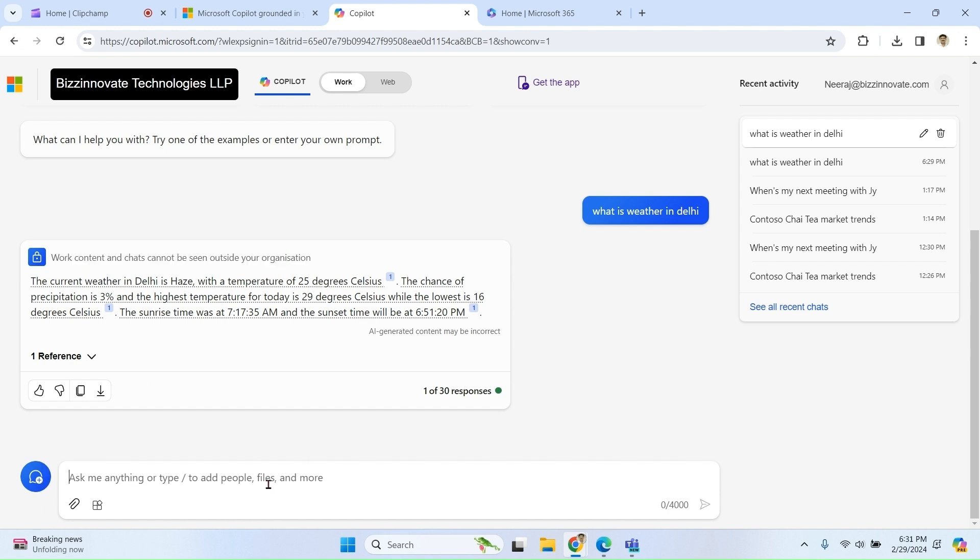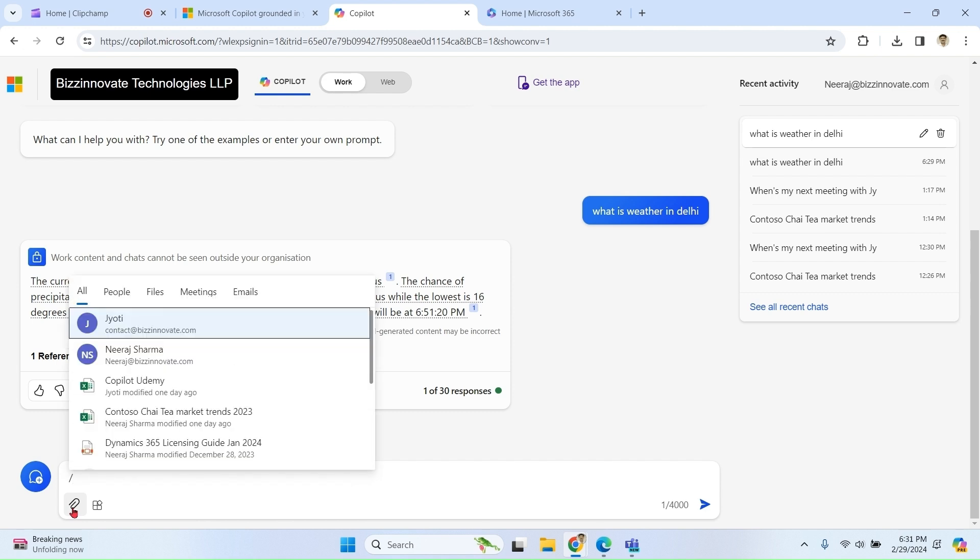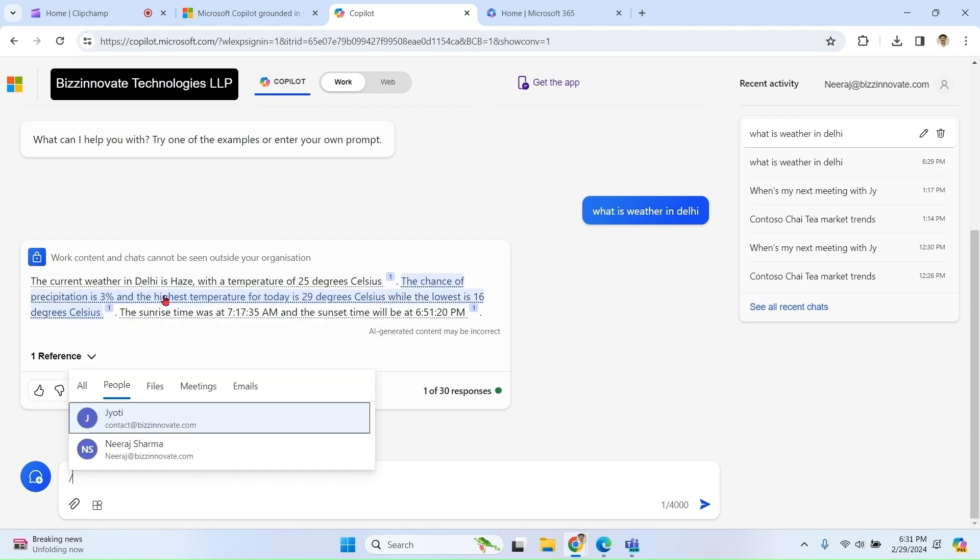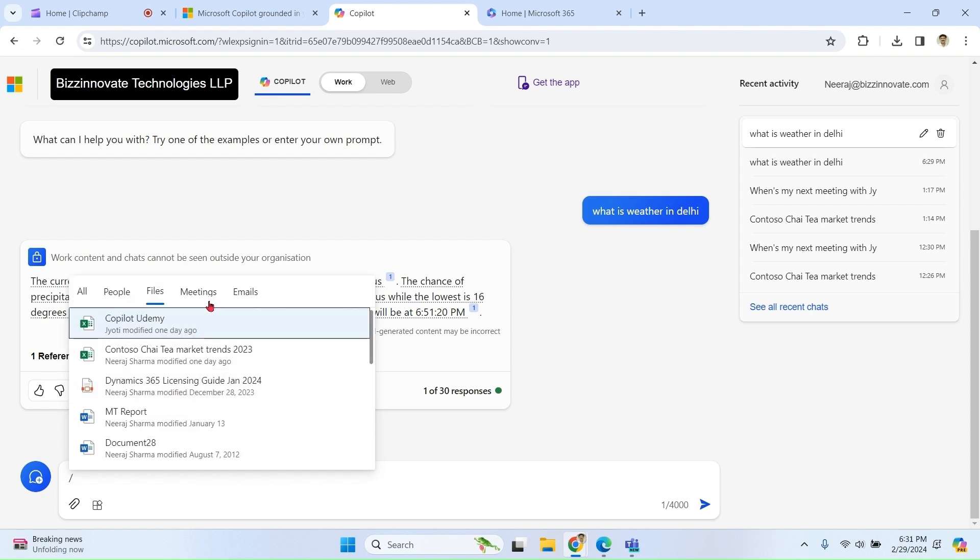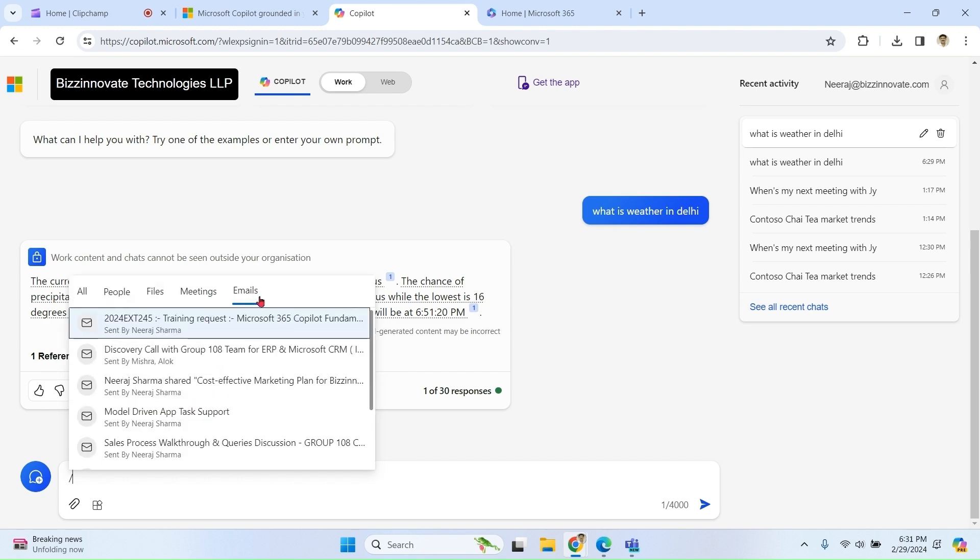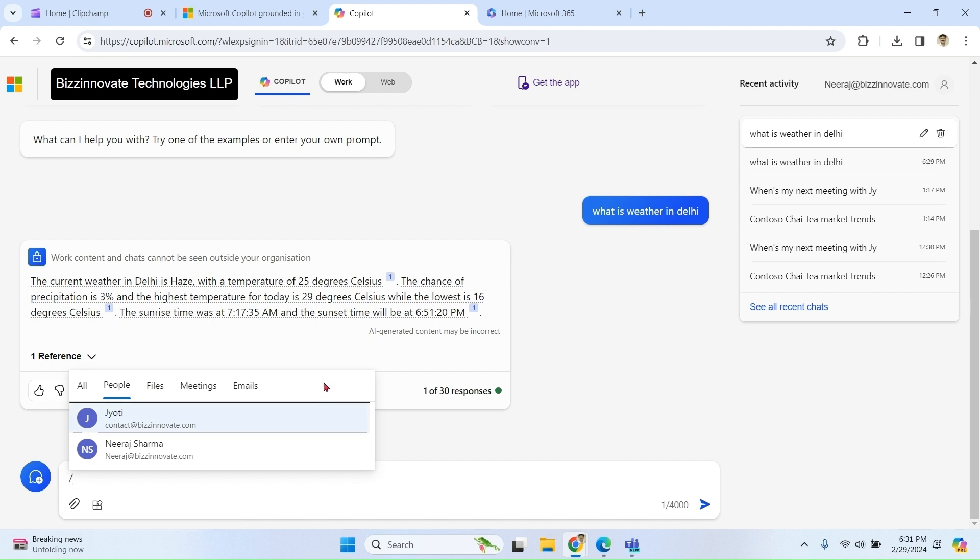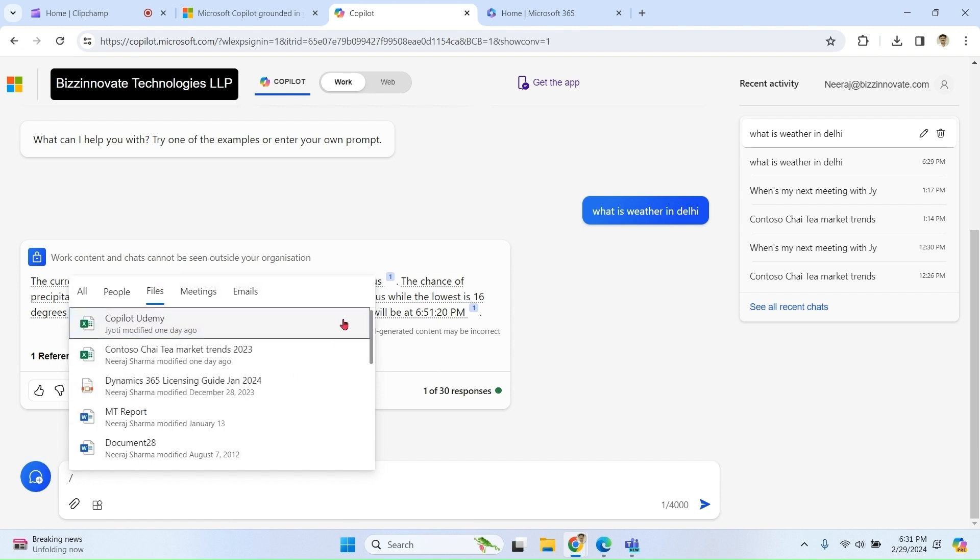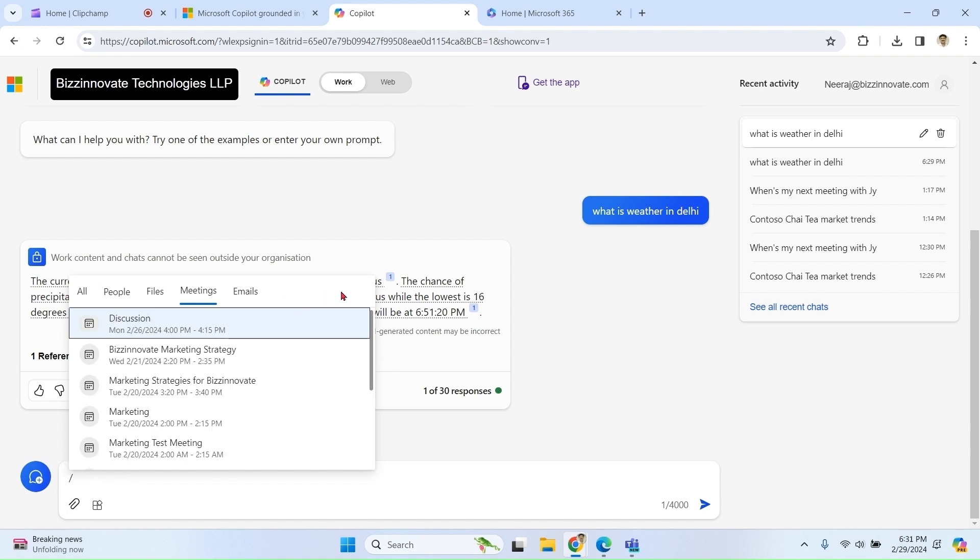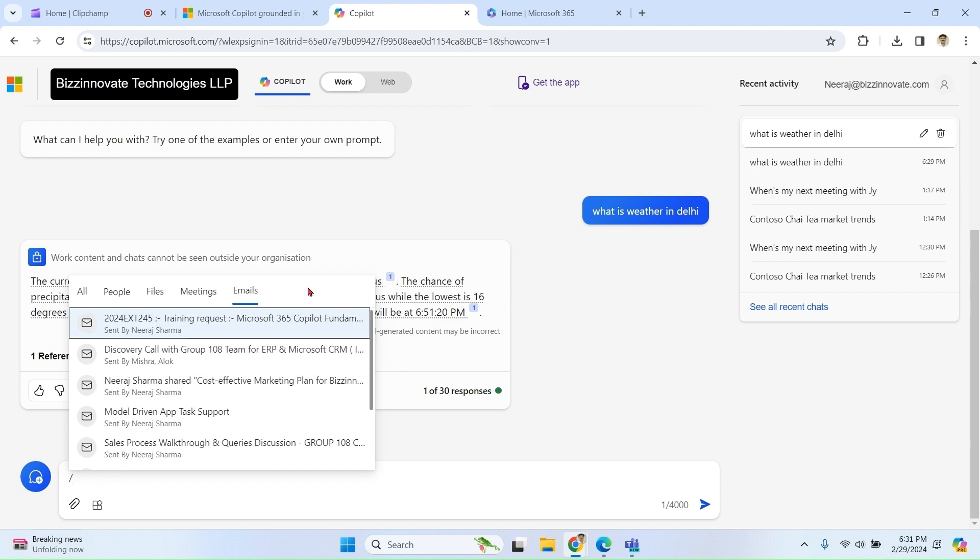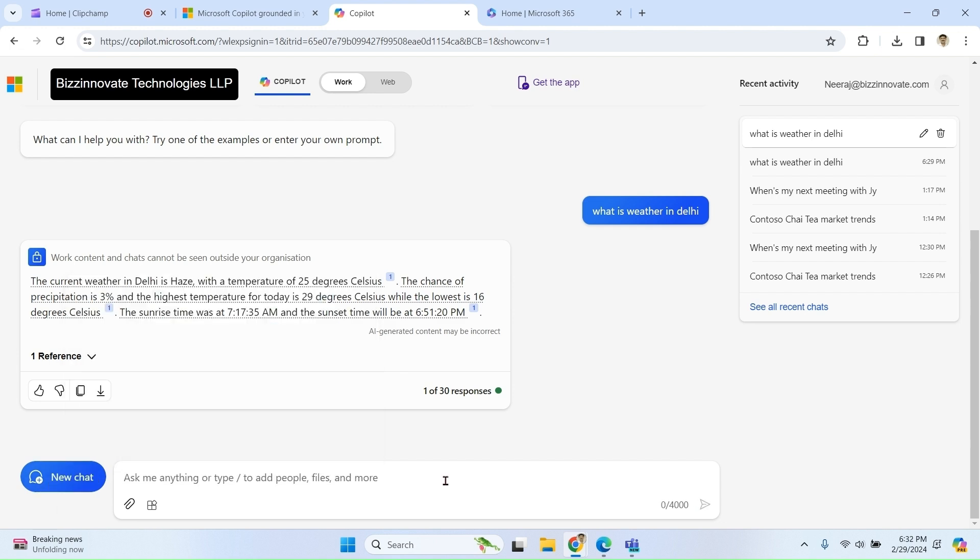Let's try some other prompts. Click on attach. We have options: people, files, meetings, and emails. People means all the users who are in this organization. Files means all the files on OneDrive of this organization, all the meetings, and all the emails. Let me refer to a few files.